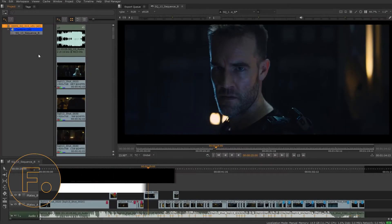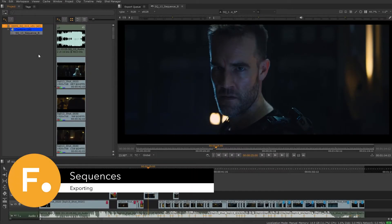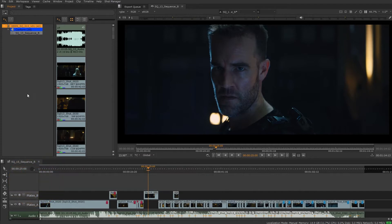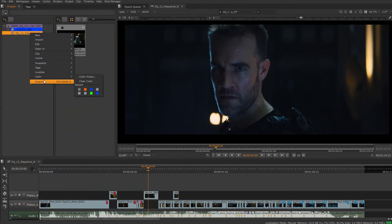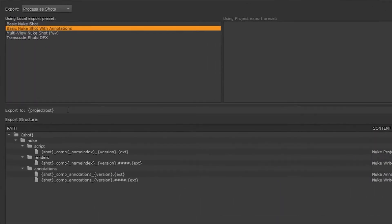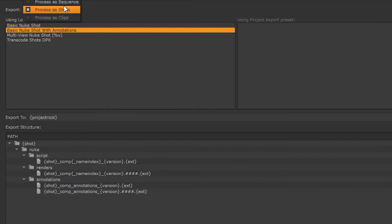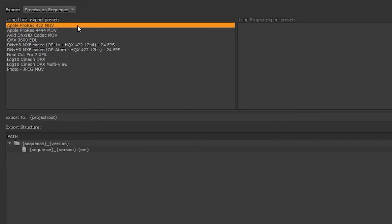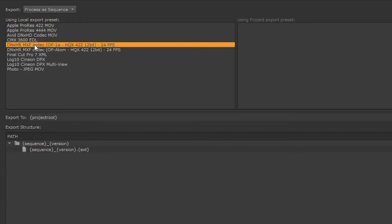Now that we're familiar with exporting and we looked at the bins, what about the sequence? Let's right-click on the sequence and look at some options that are available. First, if we choose to process as a sequence, we can take what's in the timeline and export out to various file types: MOV, DNxHD, DNxHR.